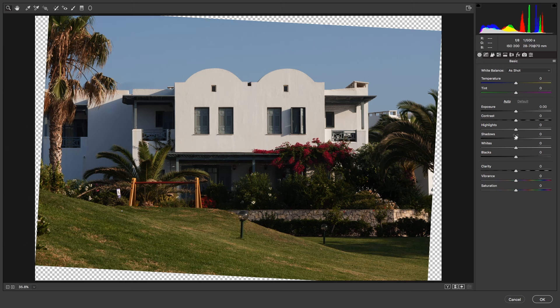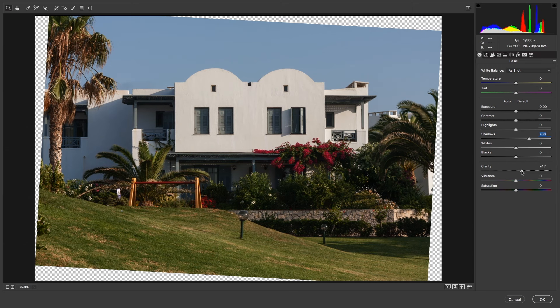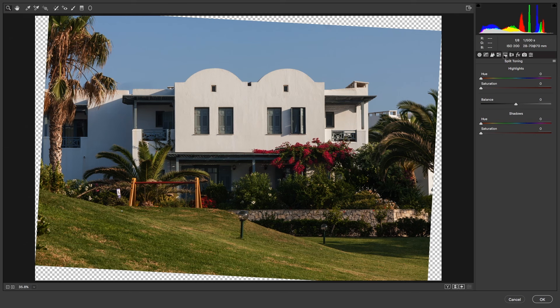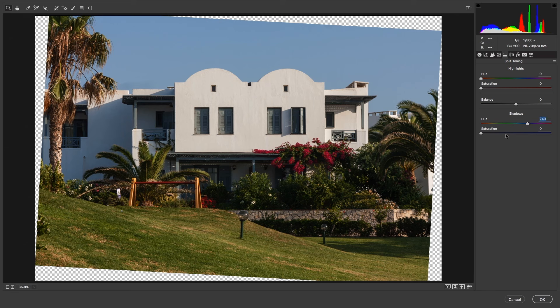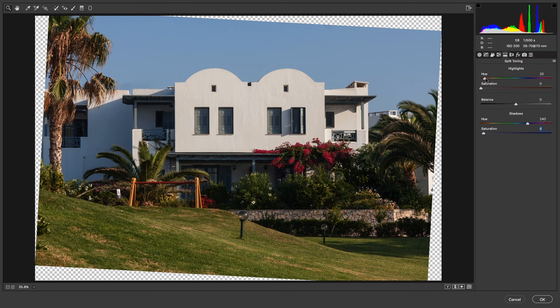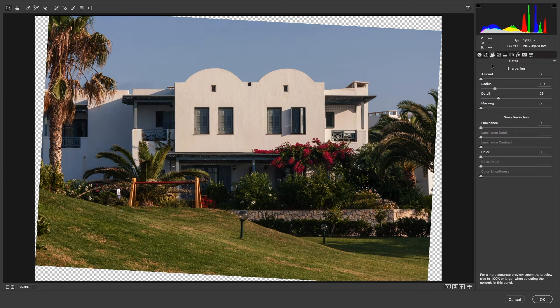Let's boost the shadows a bit, add some clarity, add some vibrance, and split the tones—making the shadows a bit cooler and the highlights a bit warmer. Then add some sharpness.